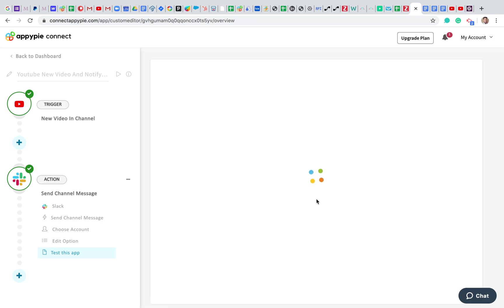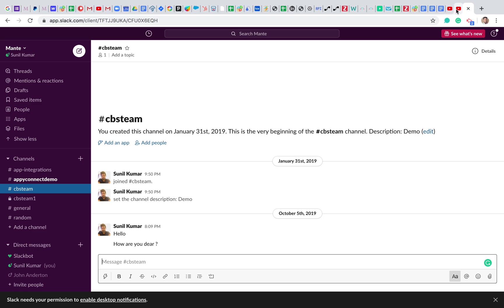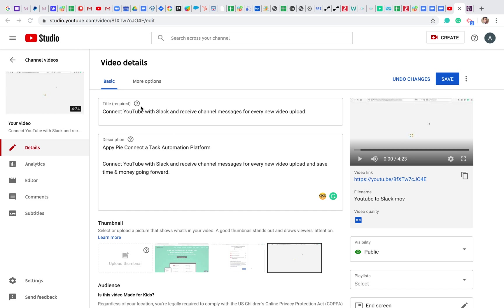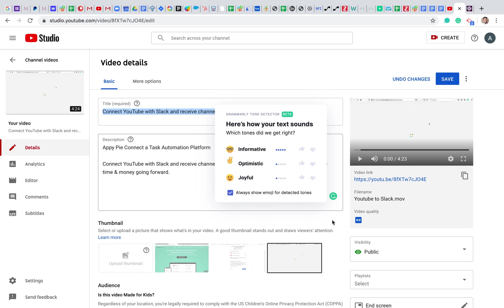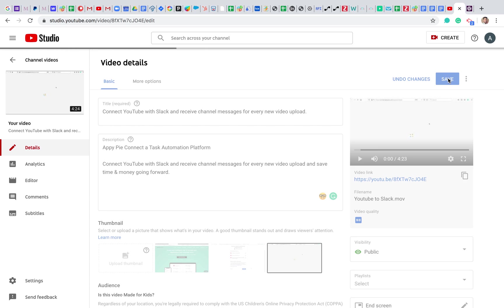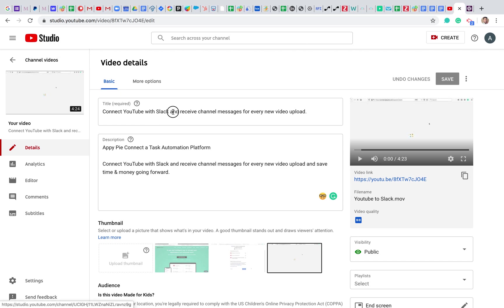The test is done. Now let me check my Slack account. But first, let me show you — I already have a draft video in my YouTube account. Let me go ahead and publish it. The title of the video is 'Connect YouTube with Slack and receive a channel message for every new video upload.' I'll add the description and save. My YouTube video is now published.